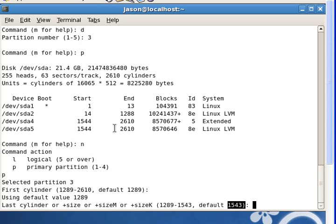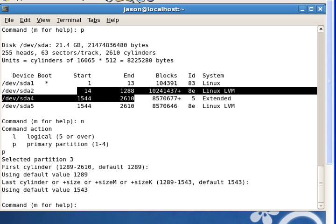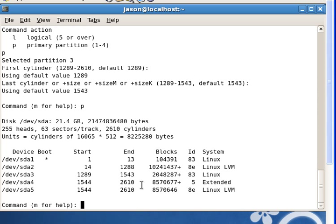If you have to change the end cylinder, just look at where it starts and where it stops and put it in. Just hit enter. And done — I've created my partition. If I hit print now, you can see it starts at cylinder 1289 and ends at cylinder 1543.